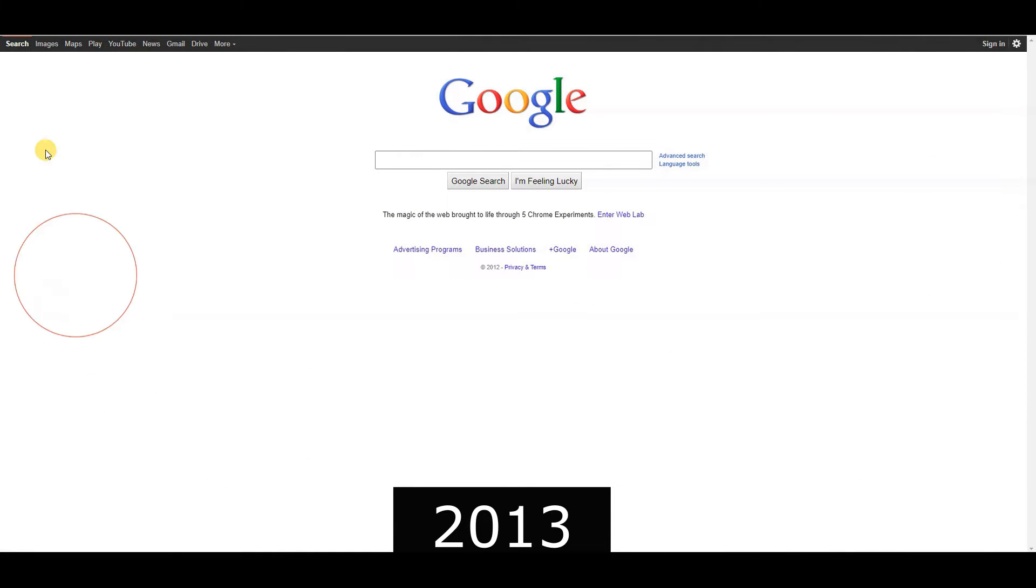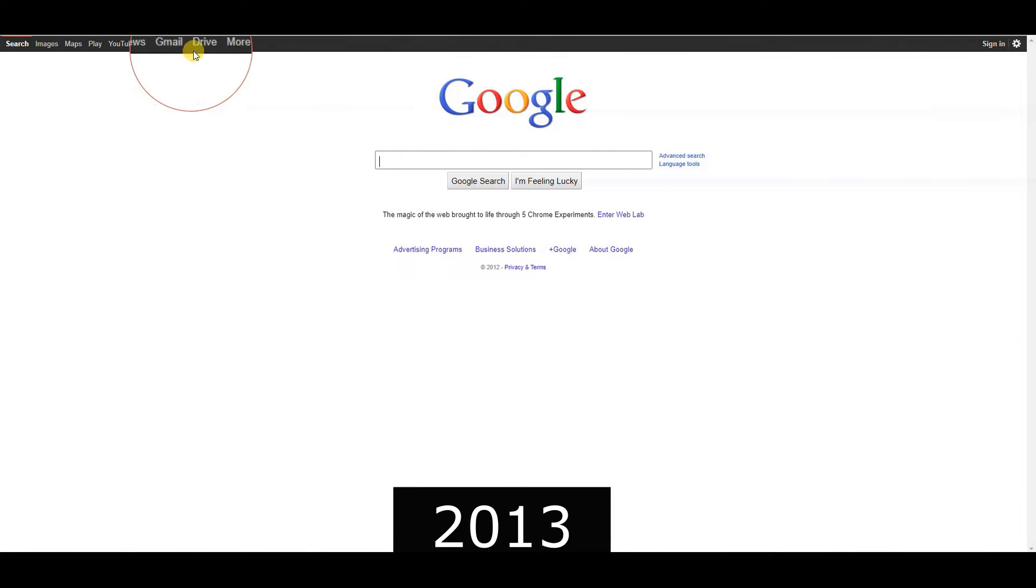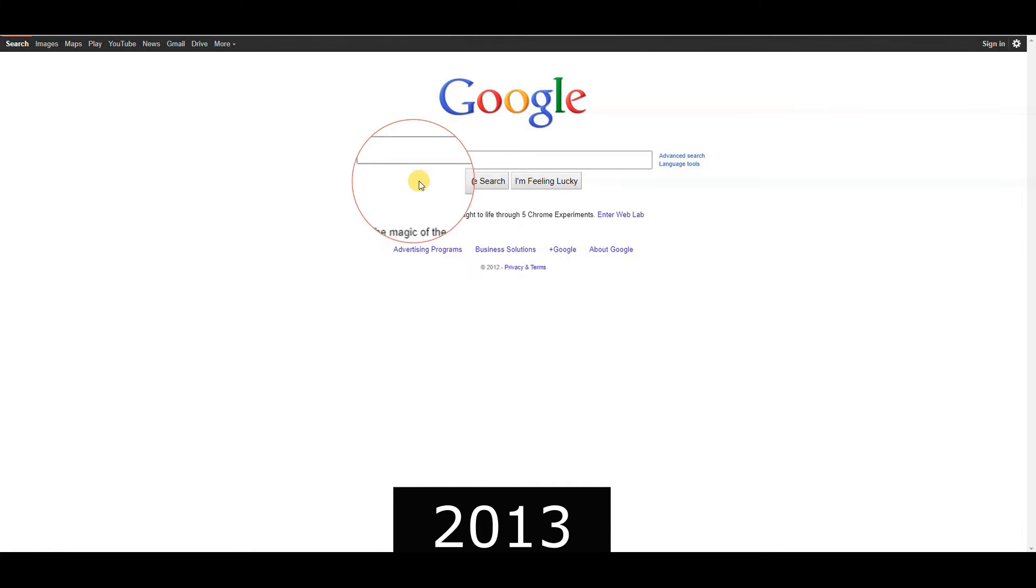2013, Google Glass was unveiled, exploring the possibilities of augmented reality.